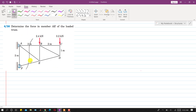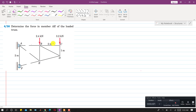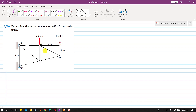After passing the cutting section, we will be left with this free body diagram. We will assume that all the forces are tension forces. So let's say this is the AB member force, this is the AE member force, and this one is the EF member force.